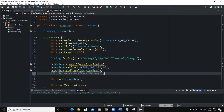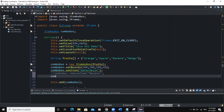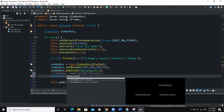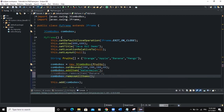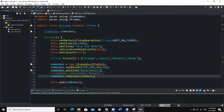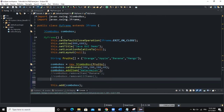We can also choose to remove all items at once using comboBox.removeAllItems(). If you call removeAllItems and run, you see nothing is showing in the combo box because everything has been removed.